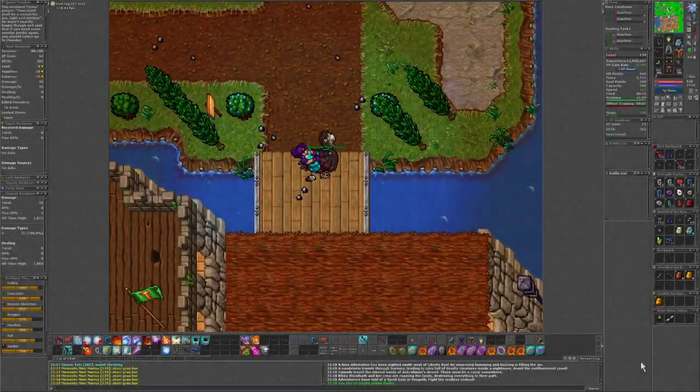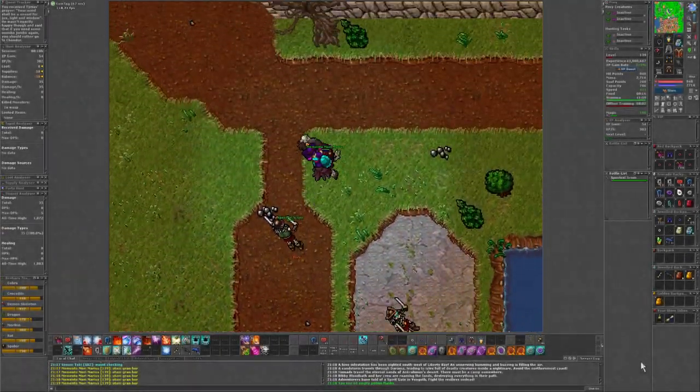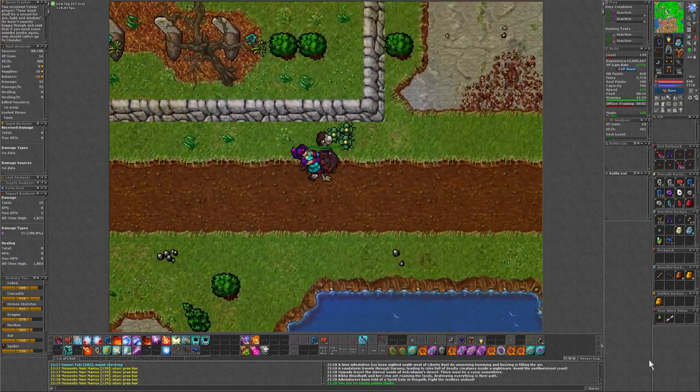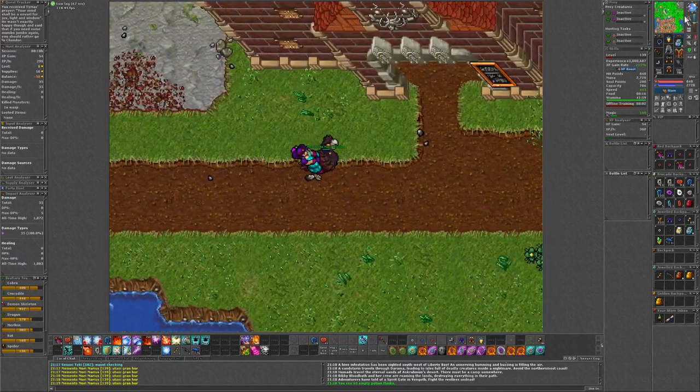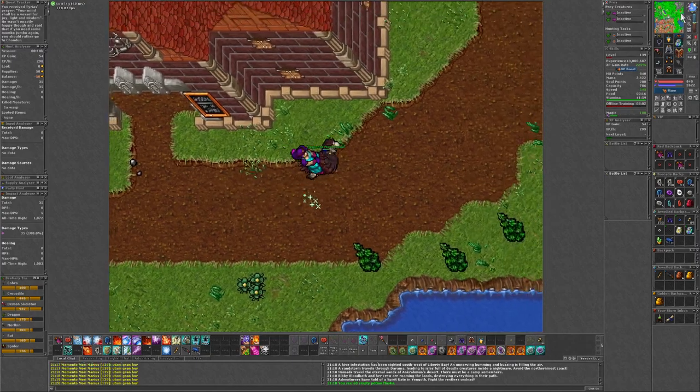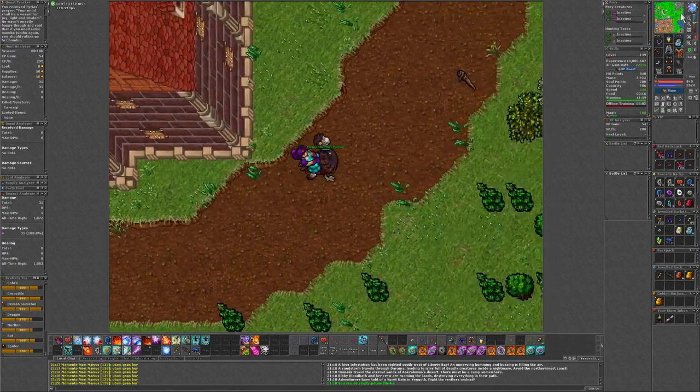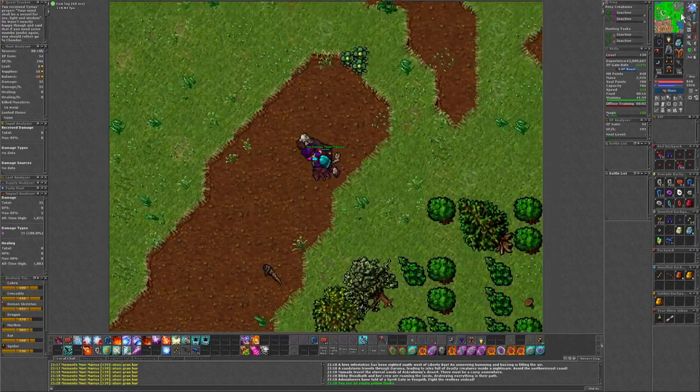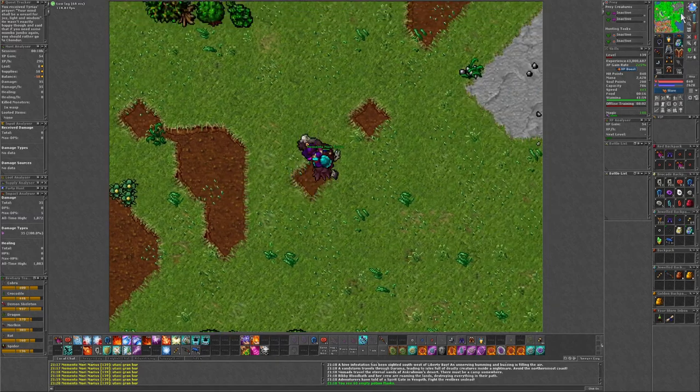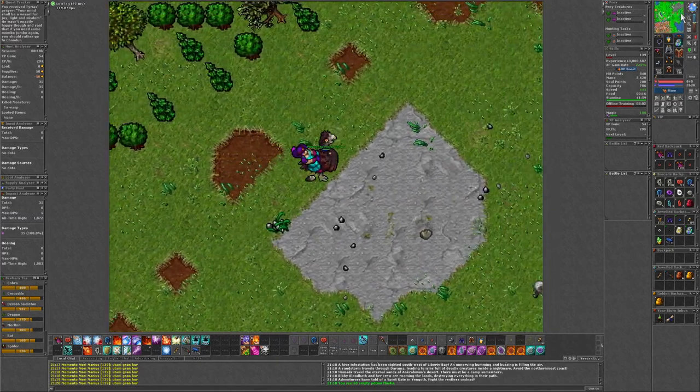Welcome to episode 40. Today we are heading up to get our backpack for the citizen outfit. I was gonna take level 140, but I keep getting these lag spikes, so I'm gonna wait on that.